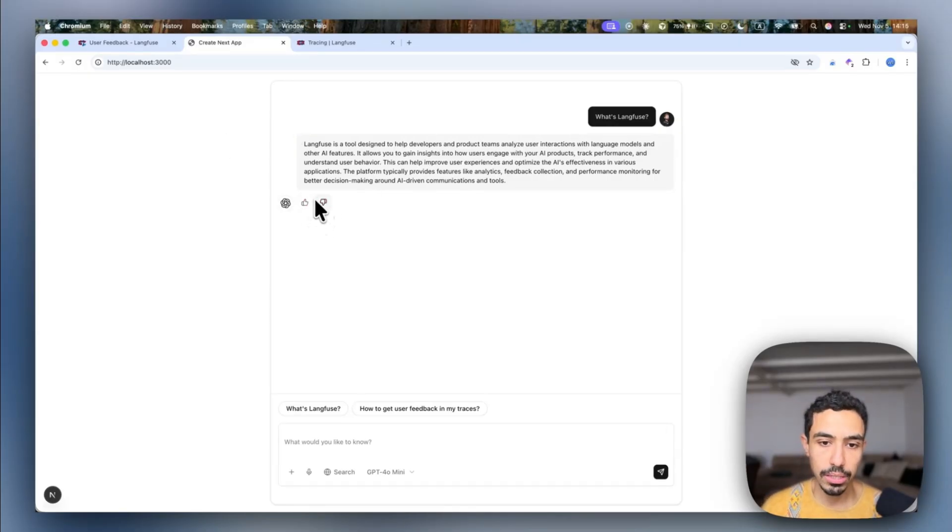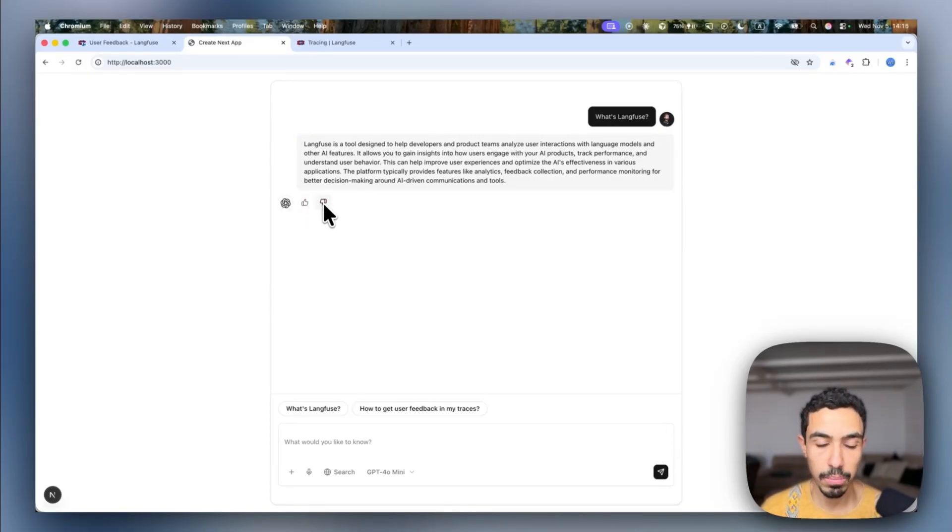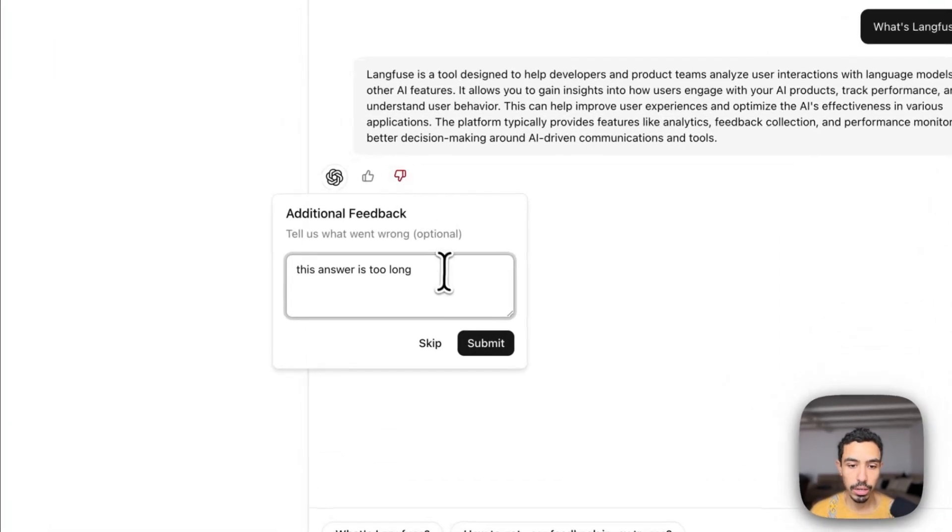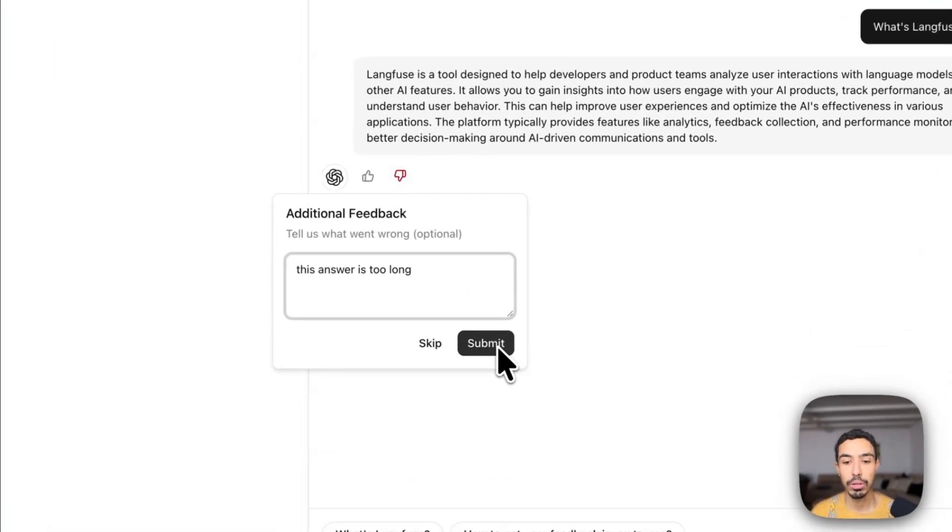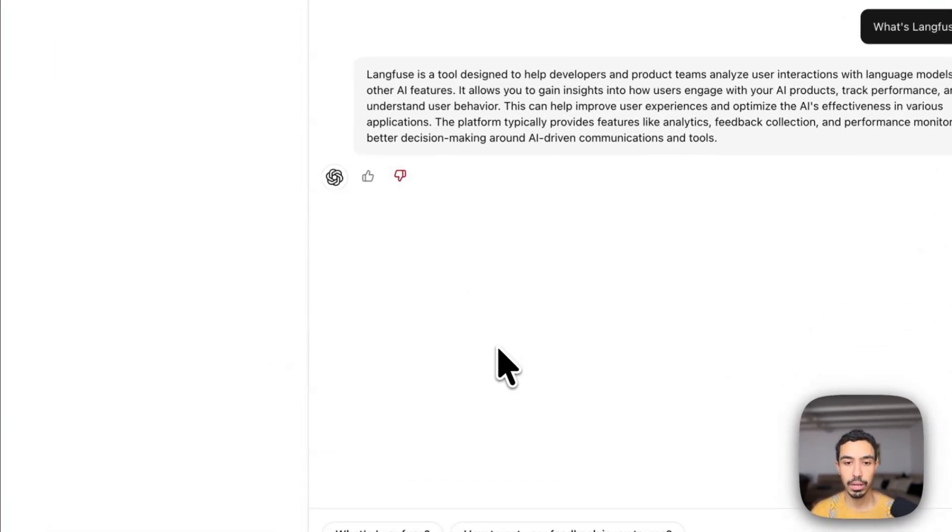One of the things that you can see is that there is a feedback button at the end of the message where you can click on it and just say, for example, that the answer was too long. And that way you can provide feedback to the LLM.